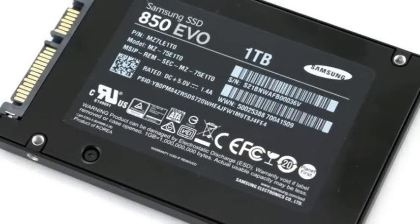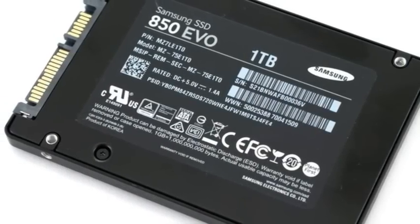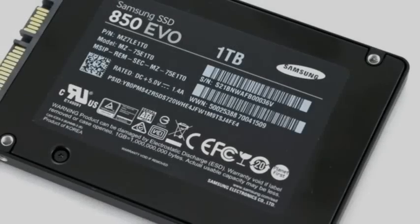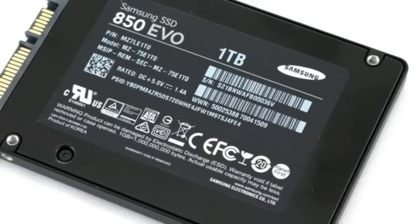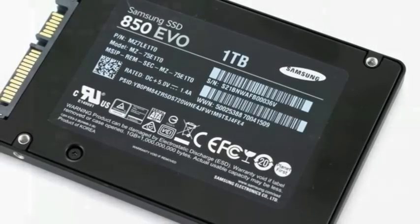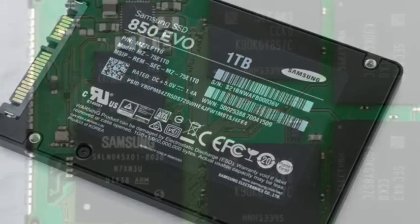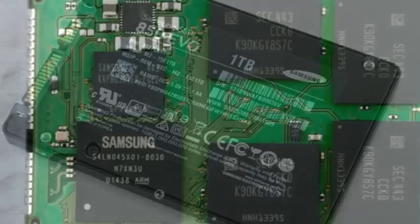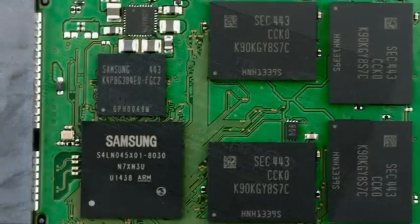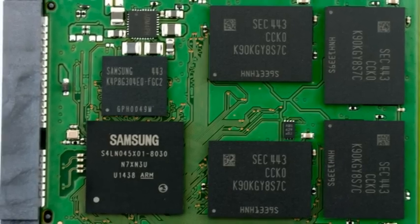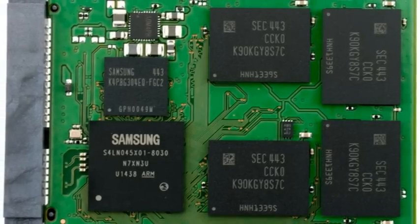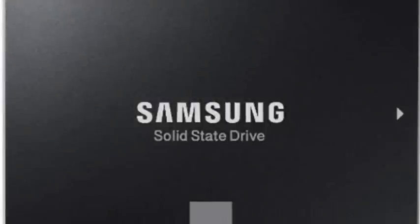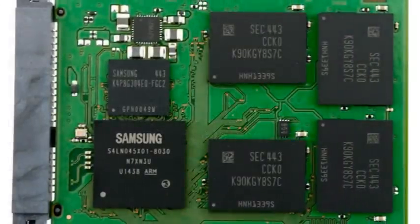Samsung expands its SSD lineup with high-performance 850 EVO SSD. Samsung Electronics today announced the launch of the 850 EVO SSD based on its 3D vertical NAND technology. The new SSD expands the company's lowest-cost consumer SSD lineup with power-packed performance and endurance.